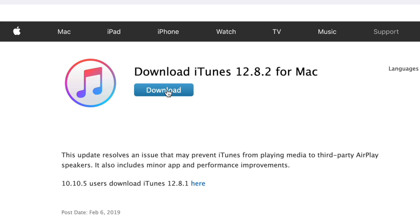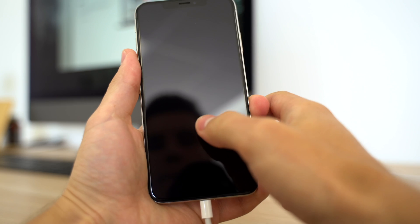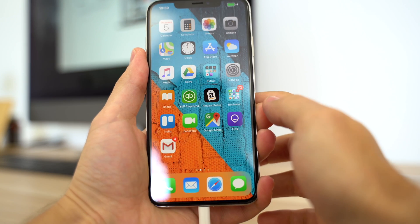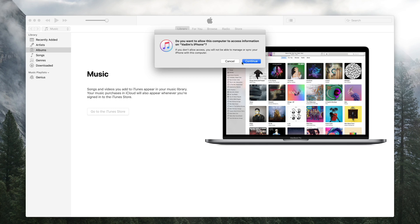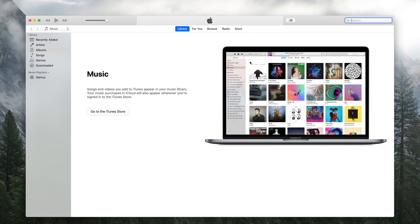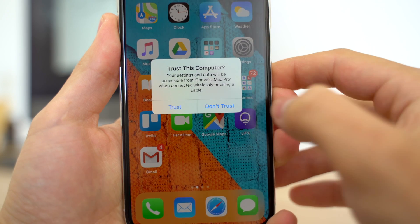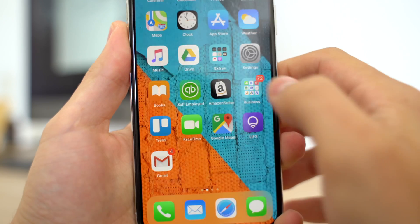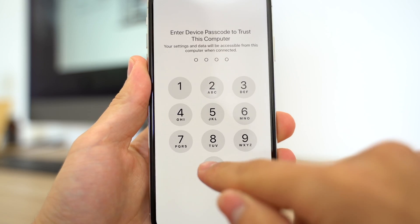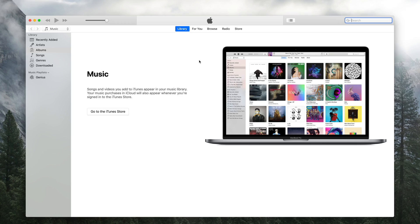Now if you prefer not to pay for iCloud storage, you can backup your iPhone for free using iTunes. Download the latest version on your Mac or PC, open it, then connect your iPhone using your charging cable, and make sure it's unlocked and on the home screen. Click Continue on the pop-up window, then tap Trust This Computer on your iPhone, and enter your passcode.